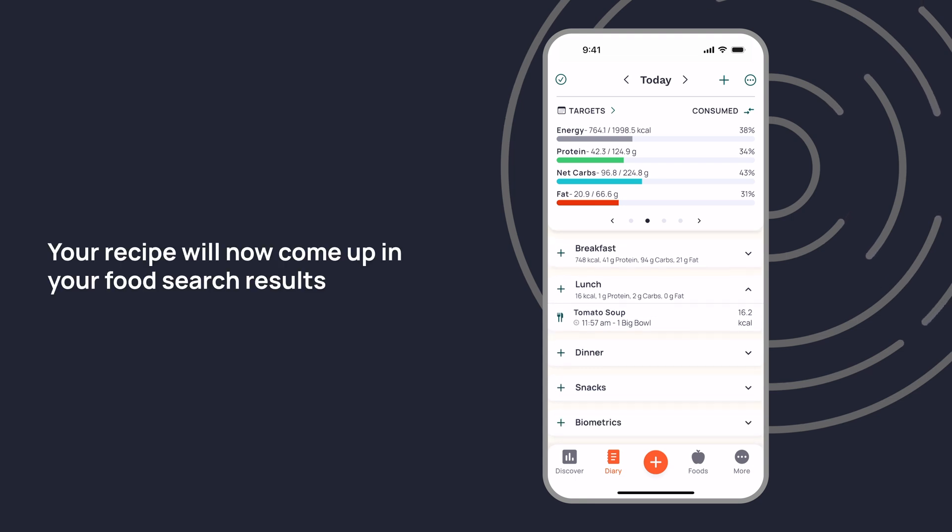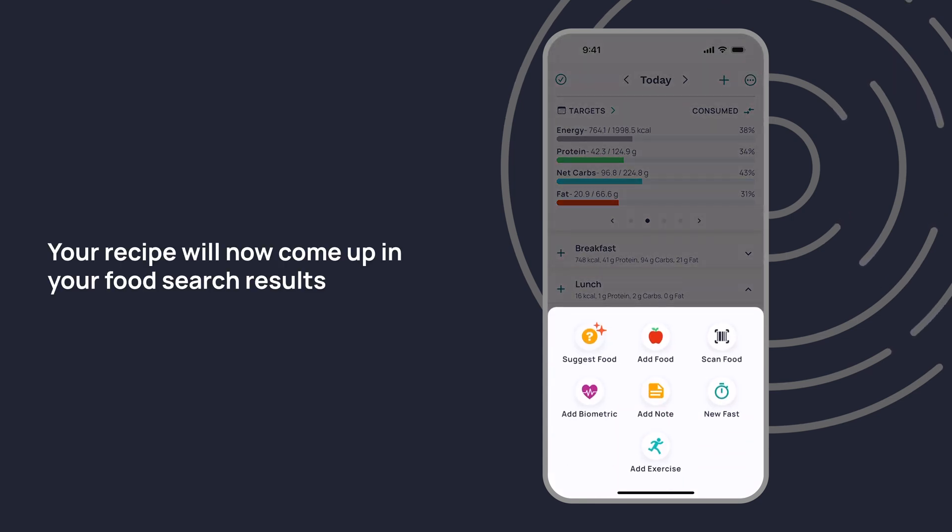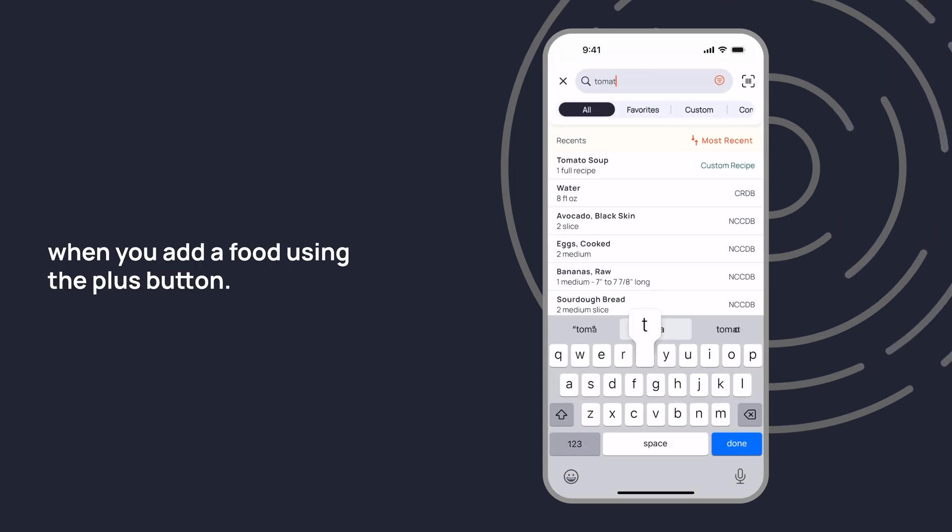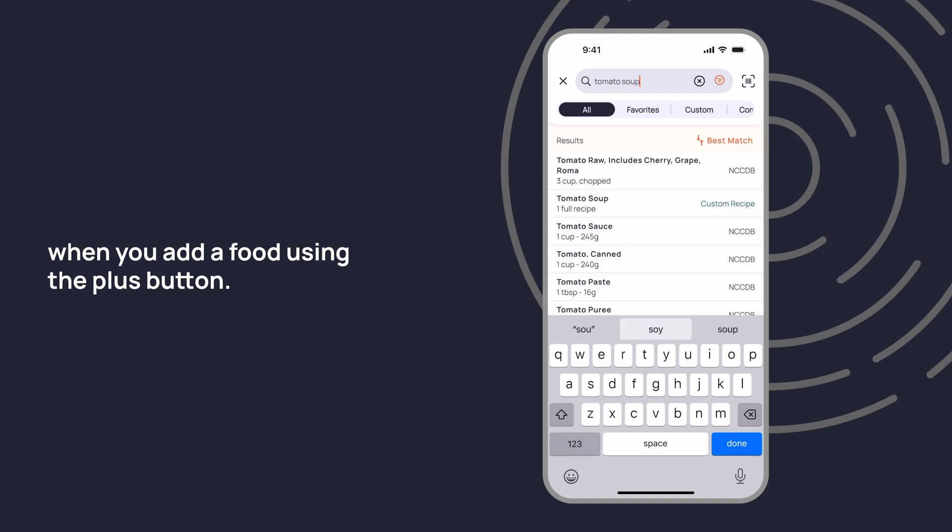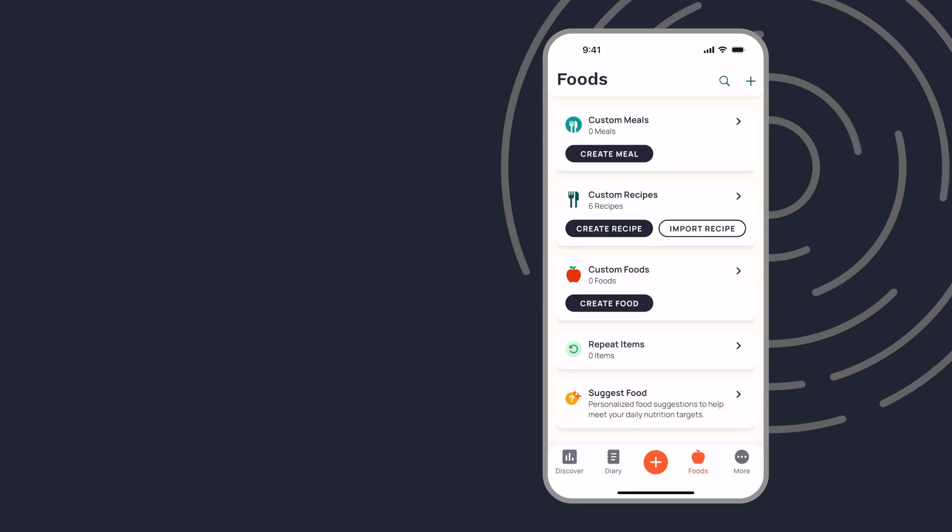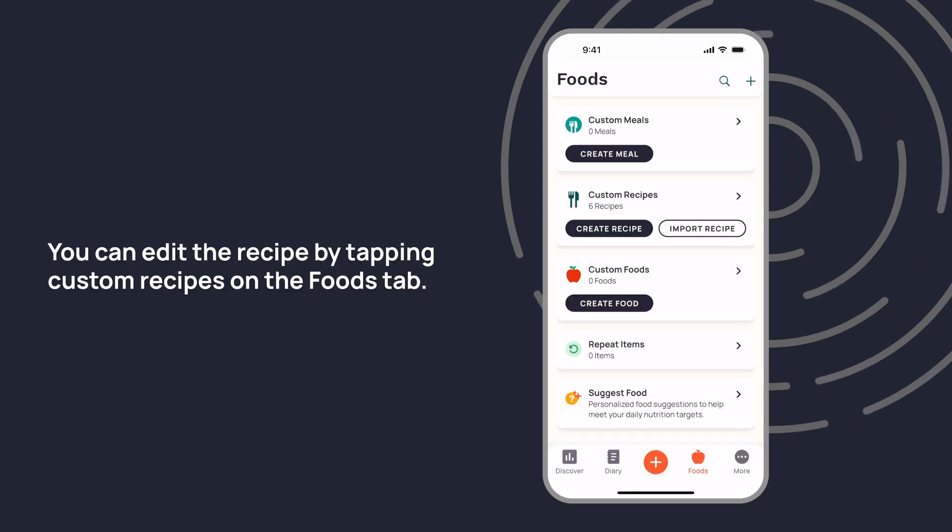Your recipe will now come up in your food search results when you add a food using the plus button.